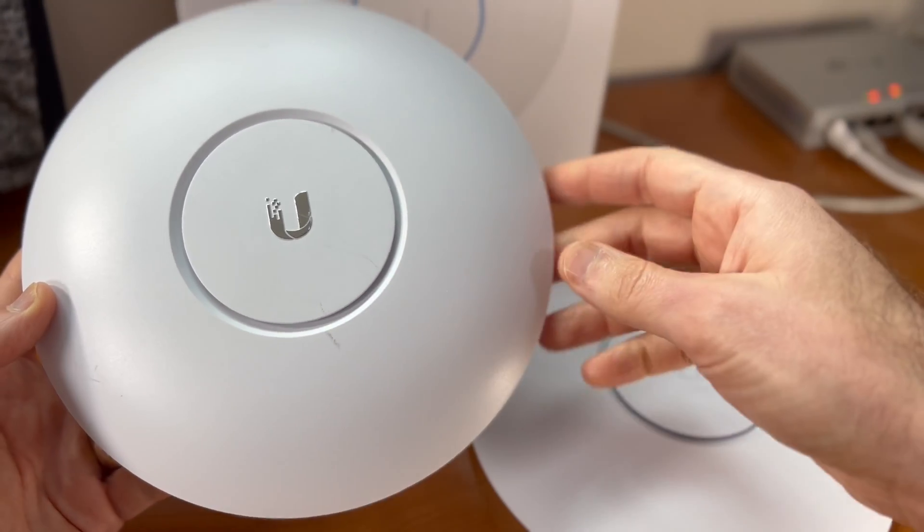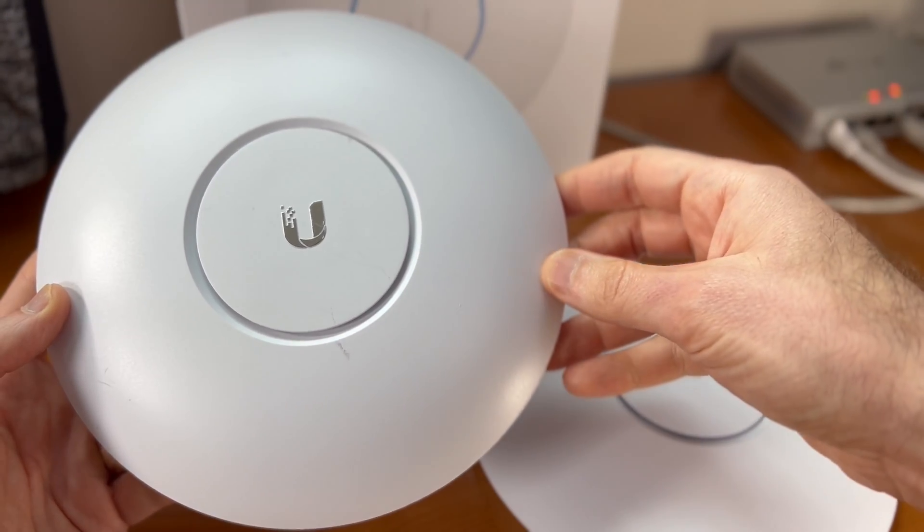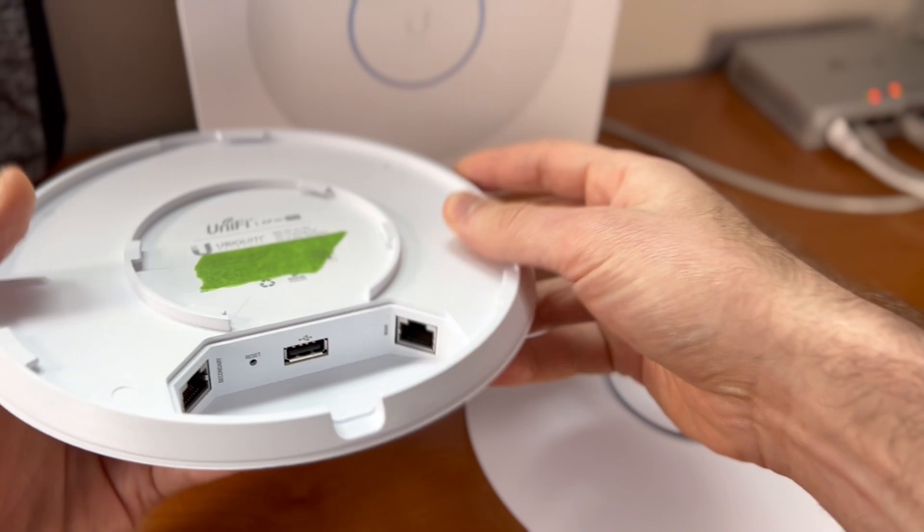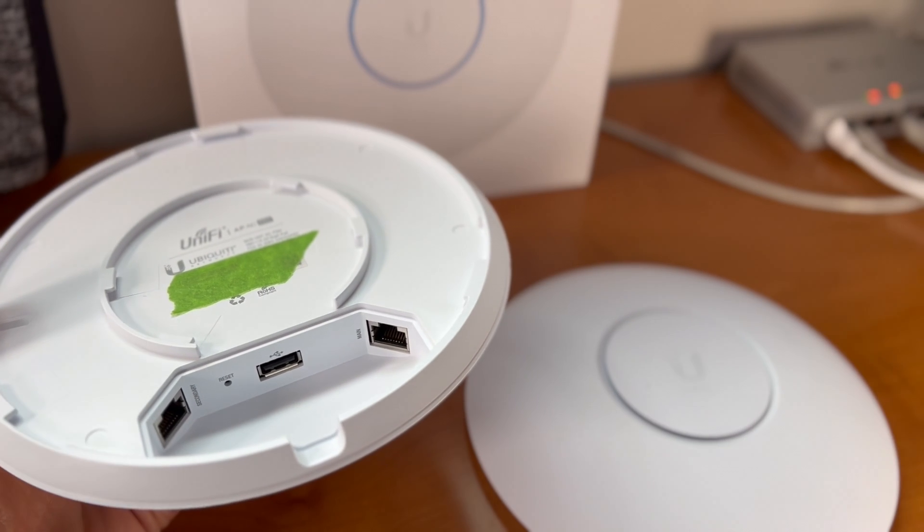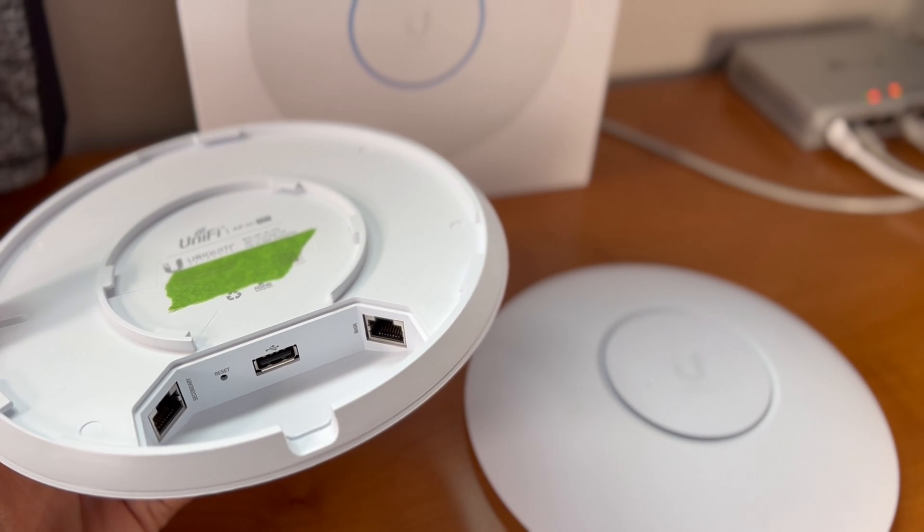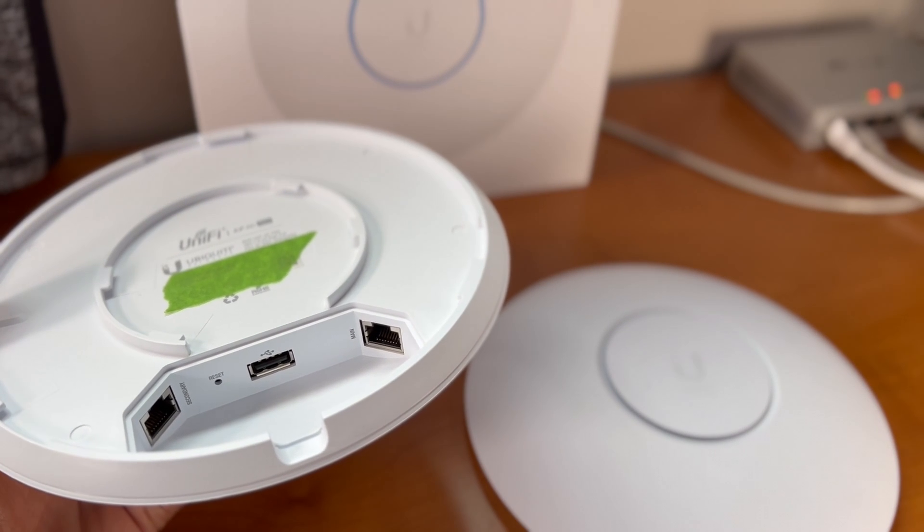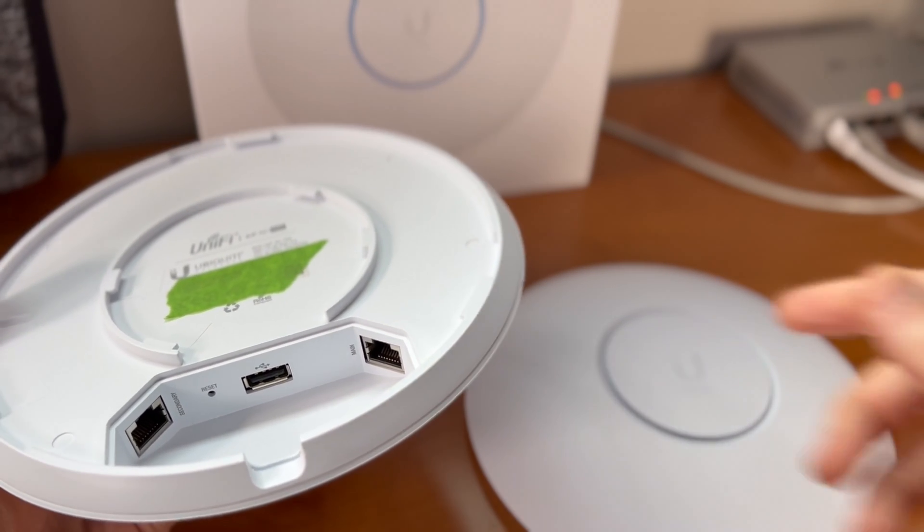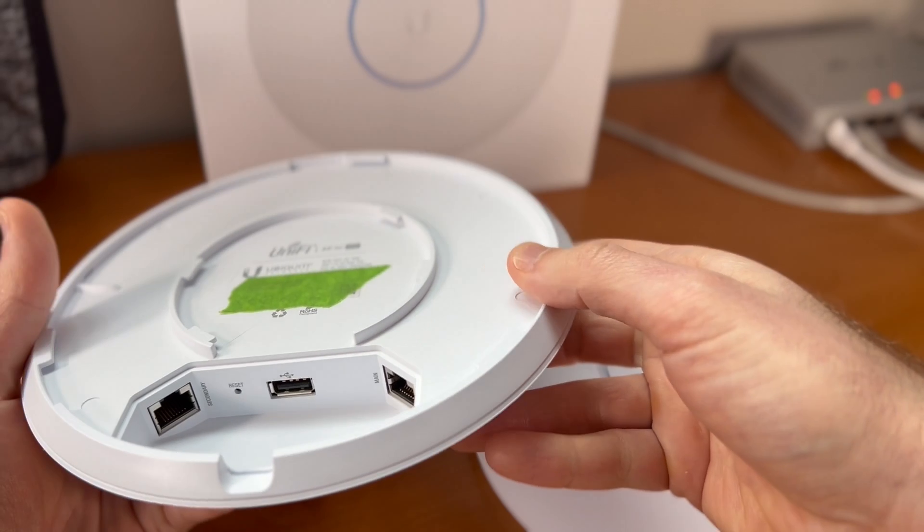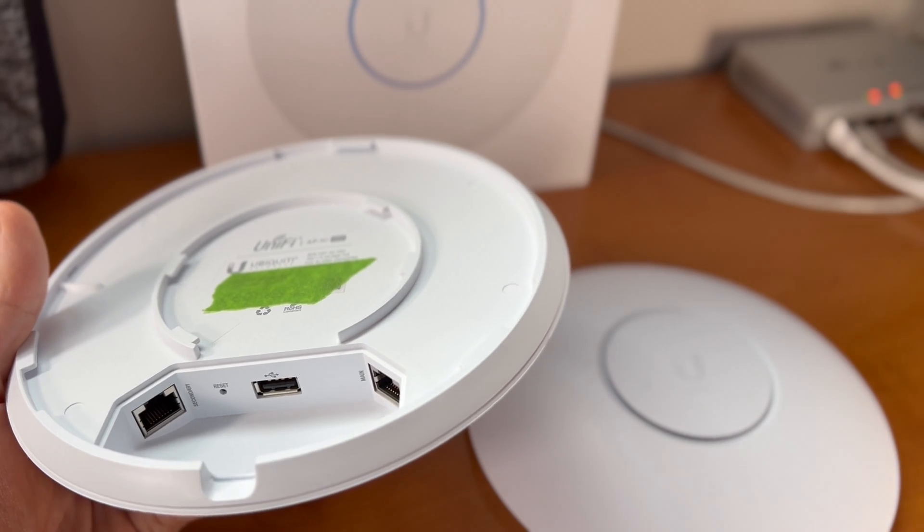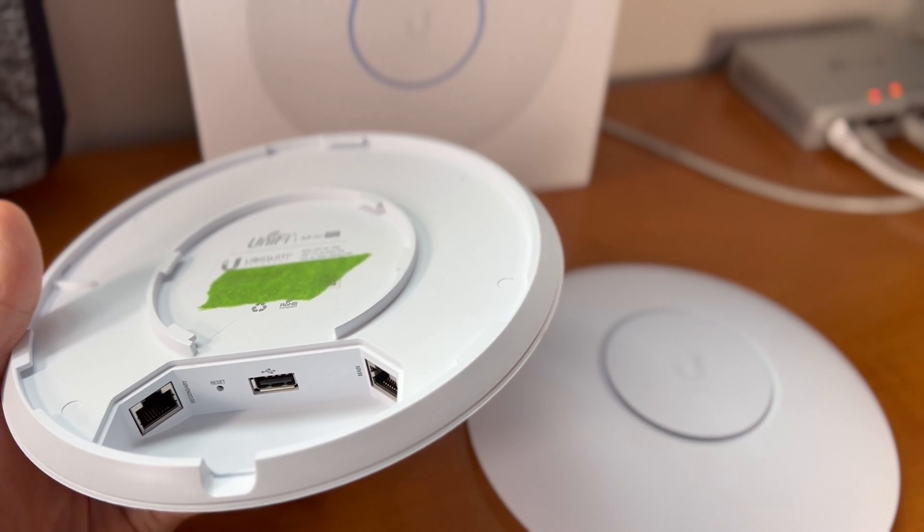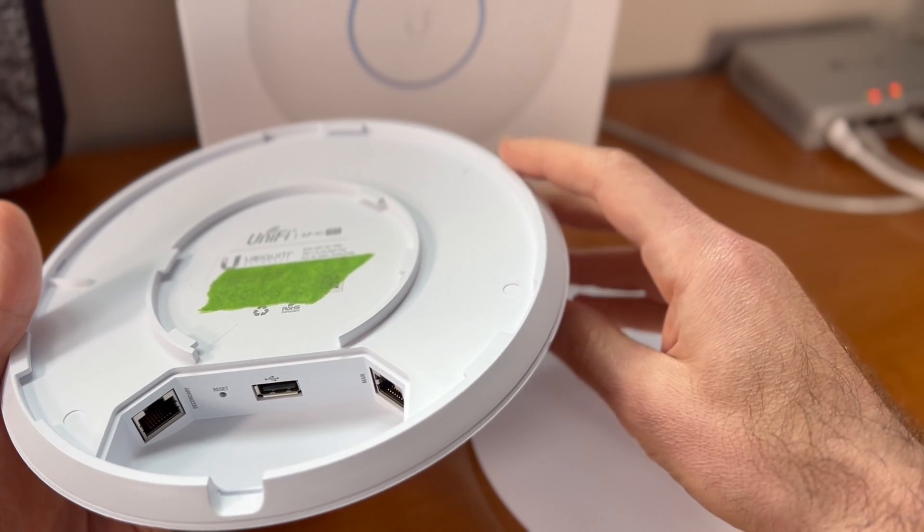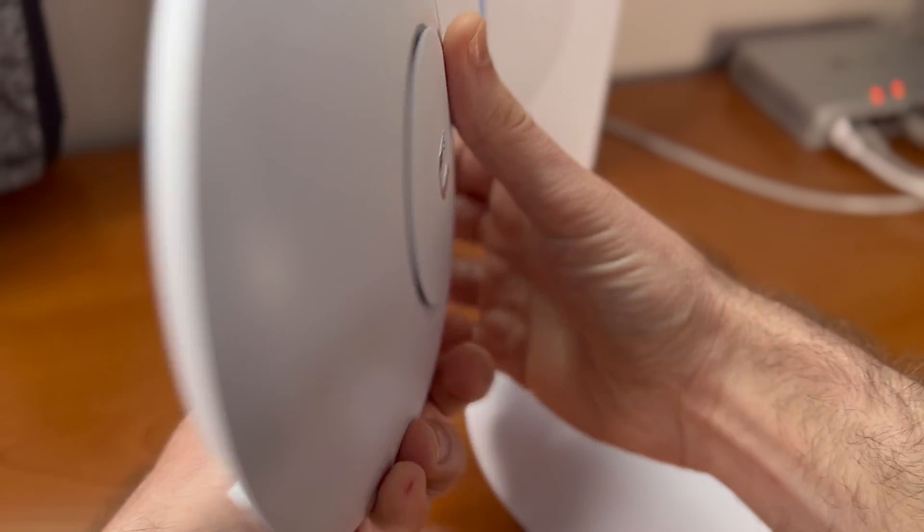So here on my left, I have the UAP-AC Pro. And on the back, for inputs, it has an RJ45 main input, a USB, and a secondary pass-through RJ45 output port that allows you to link downstream devices.